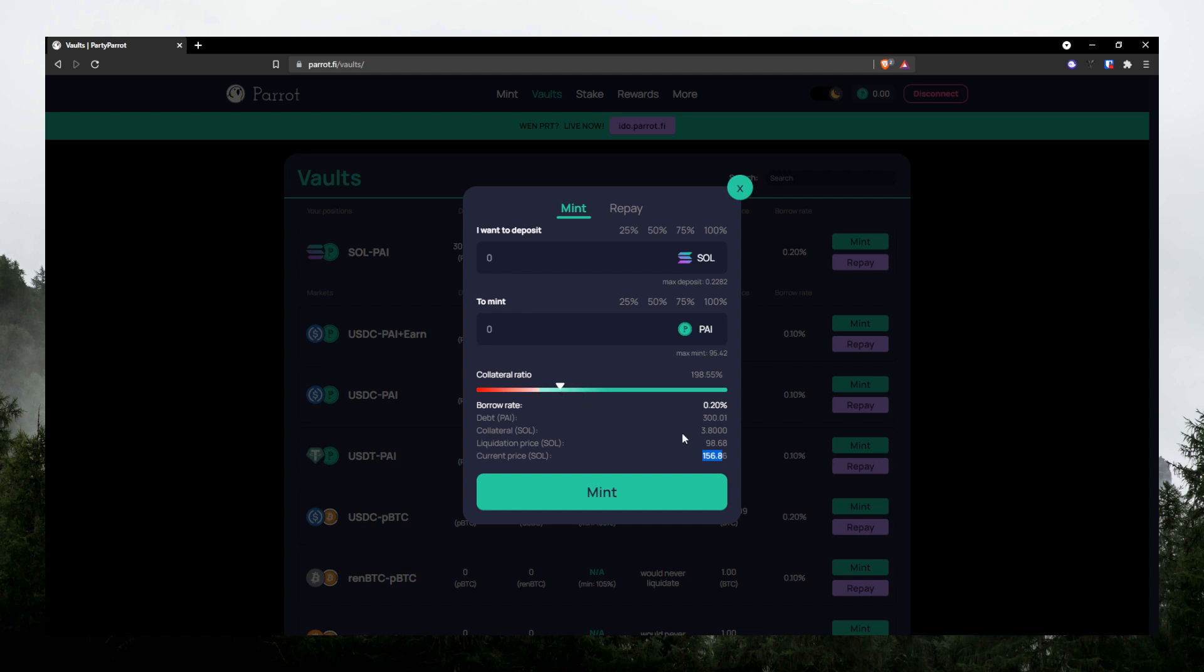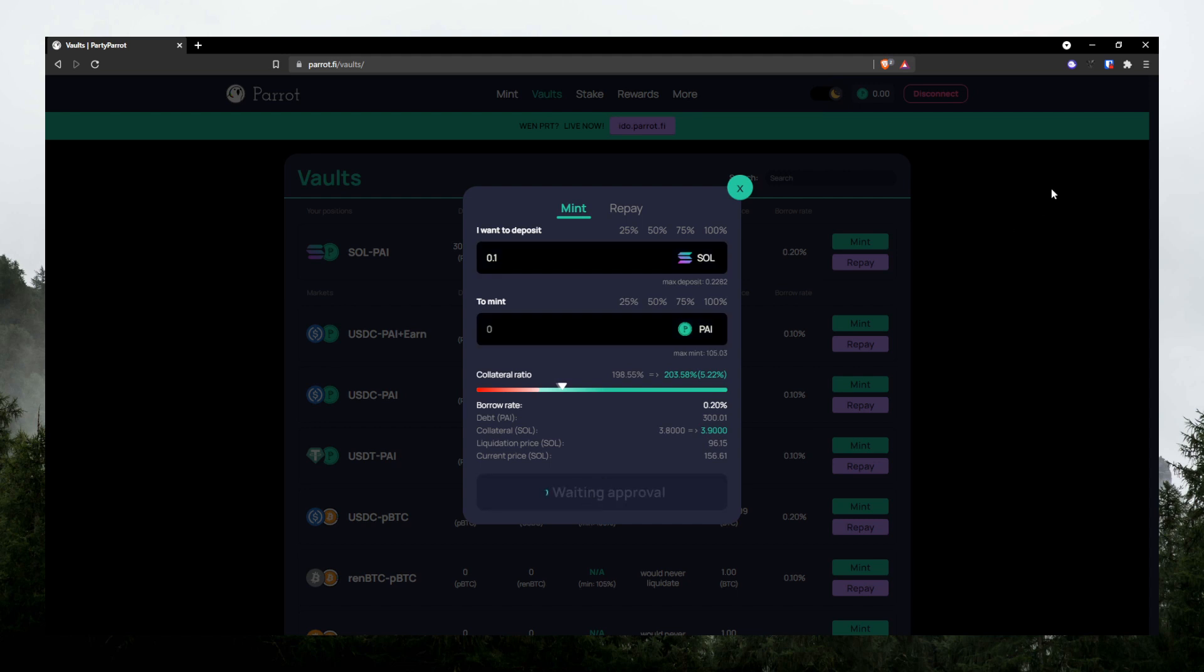So obviously, if you don't borrow as much as I do, then the liquidation price will be a lot lower. So you can just deposit first. You don't have to mint right away. So just go ahead and type in something you want to deposit. Hit mint and then approve.